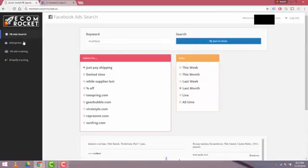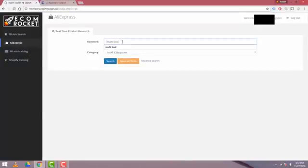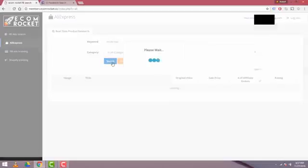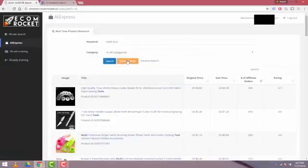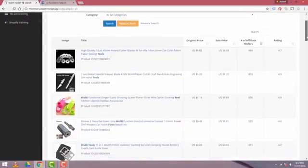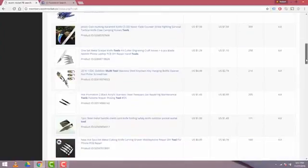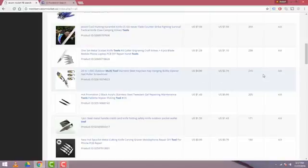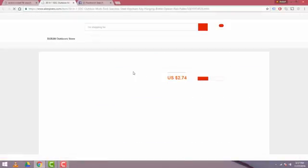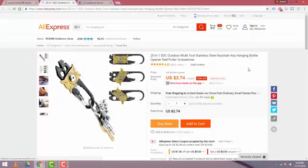So now we'll go into phase two of EcomRocket, which is the product selection tool. We'll click there and we'll type in the word multi-tool and I'll hit search. That's going to populate real-time data of the number of sales and the rating for the last 30 days. So we're going to scroll down here. And there is the product, 20 in one EDC multi-tool. So we see that the price for that is $2.74 and the rating is 4.8. So when we click on that, that's going to bring us to AliExpress and we see that we can purchase that product right now for $2.74.